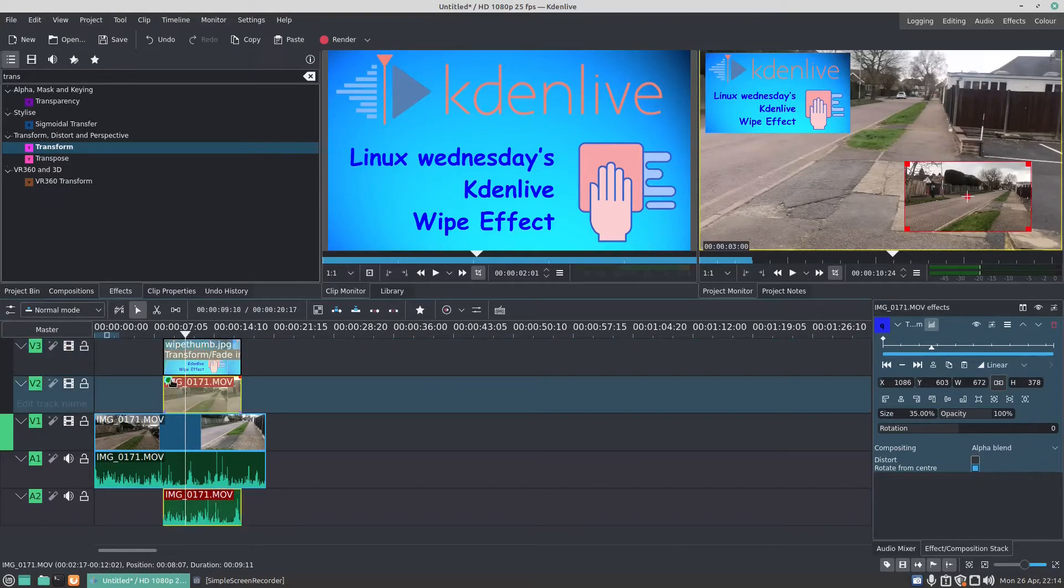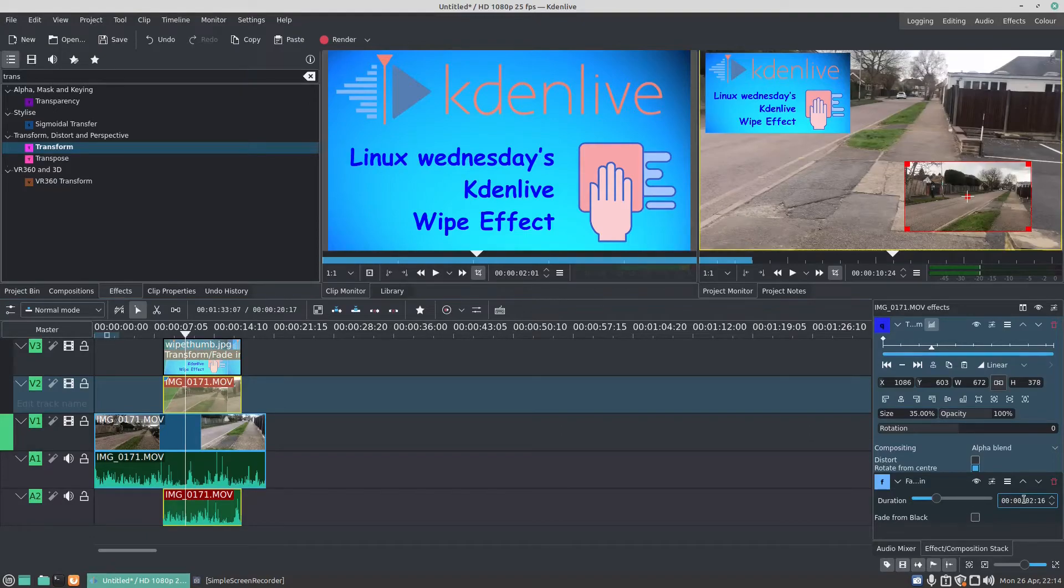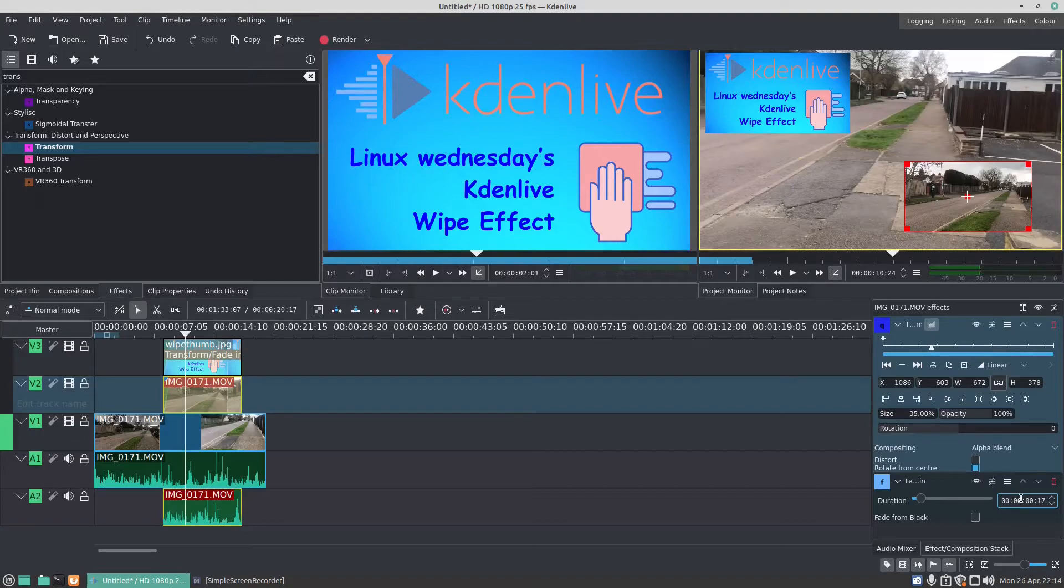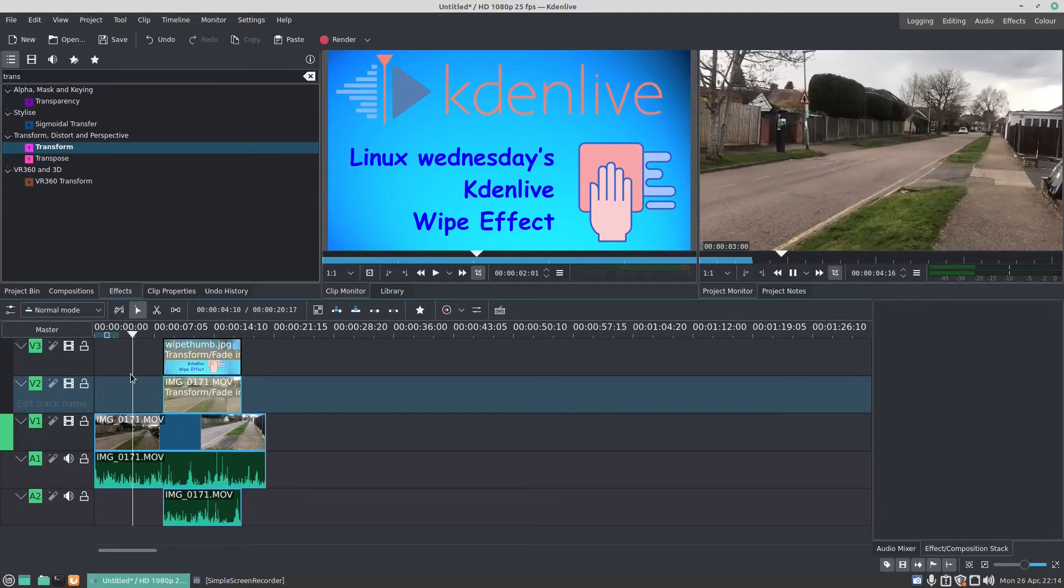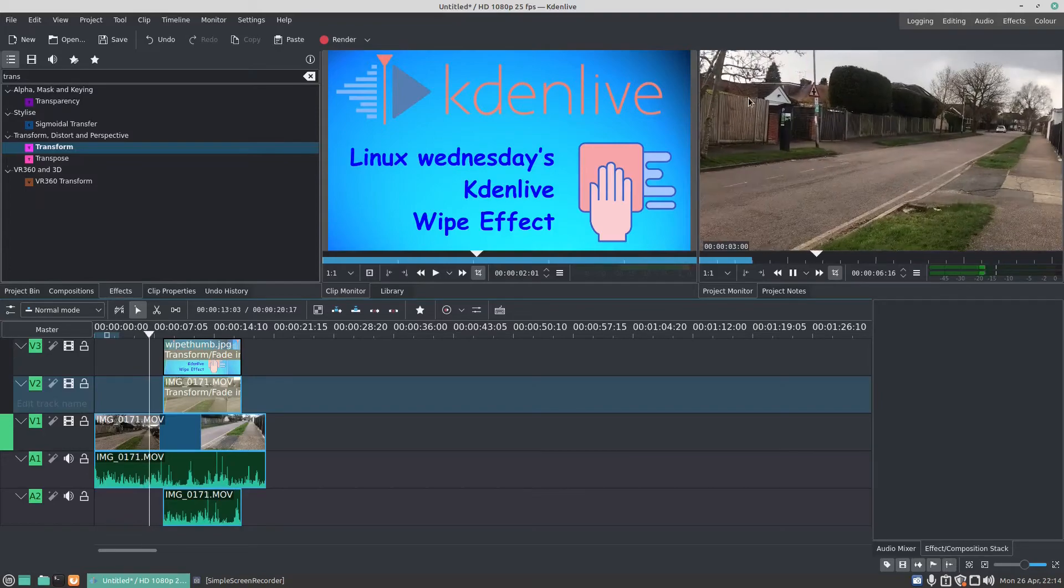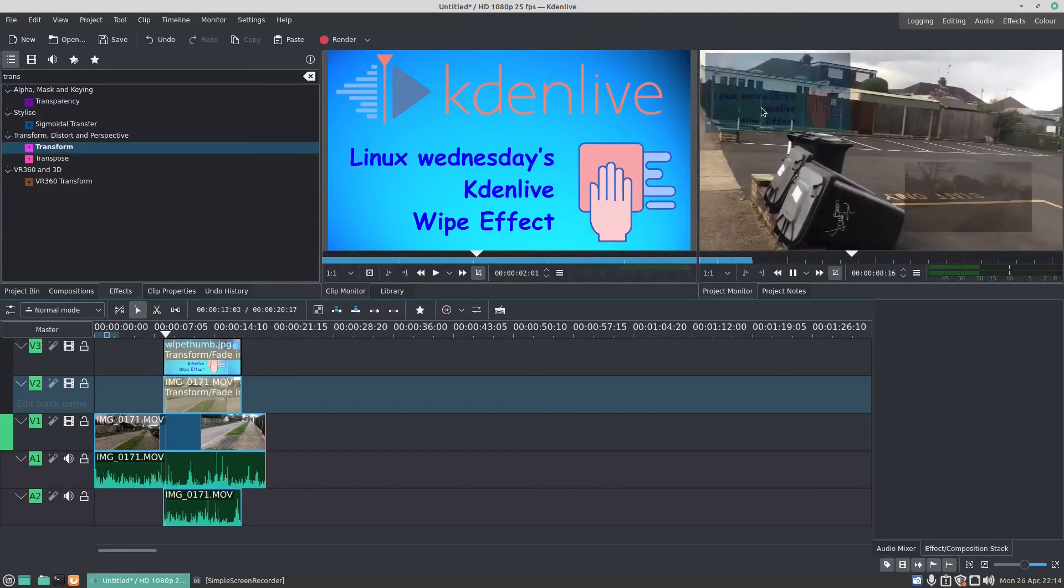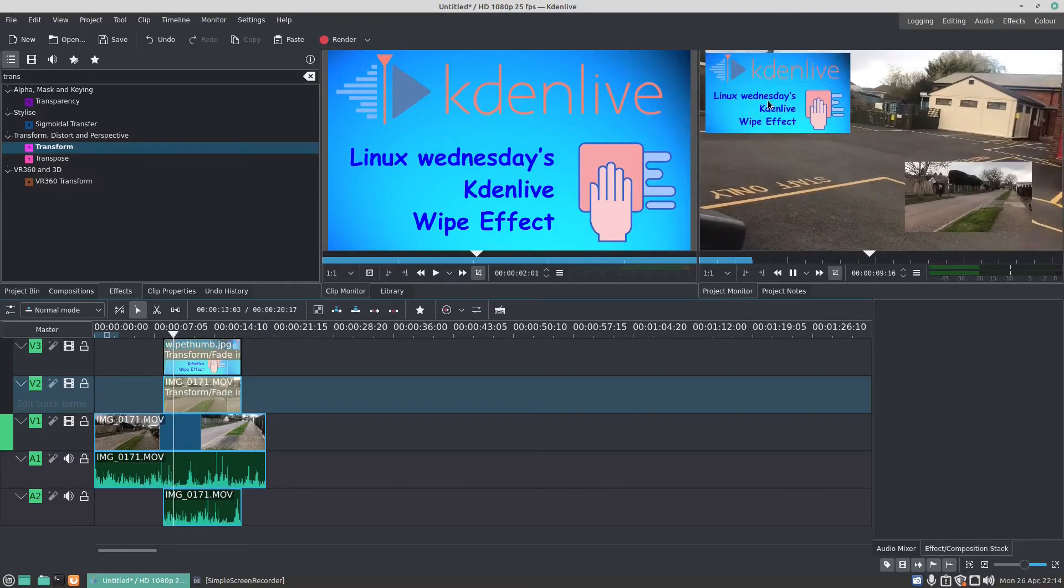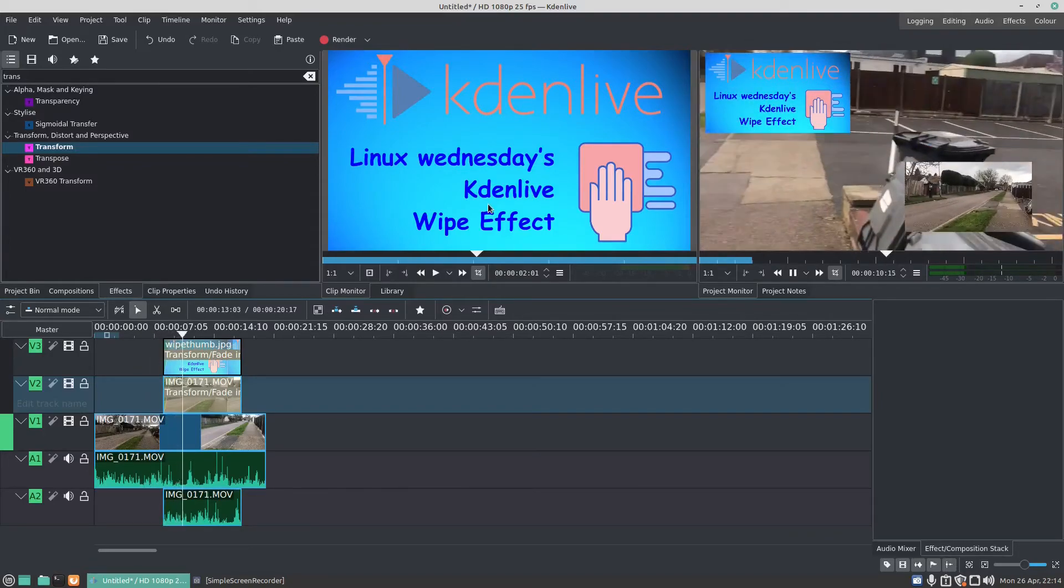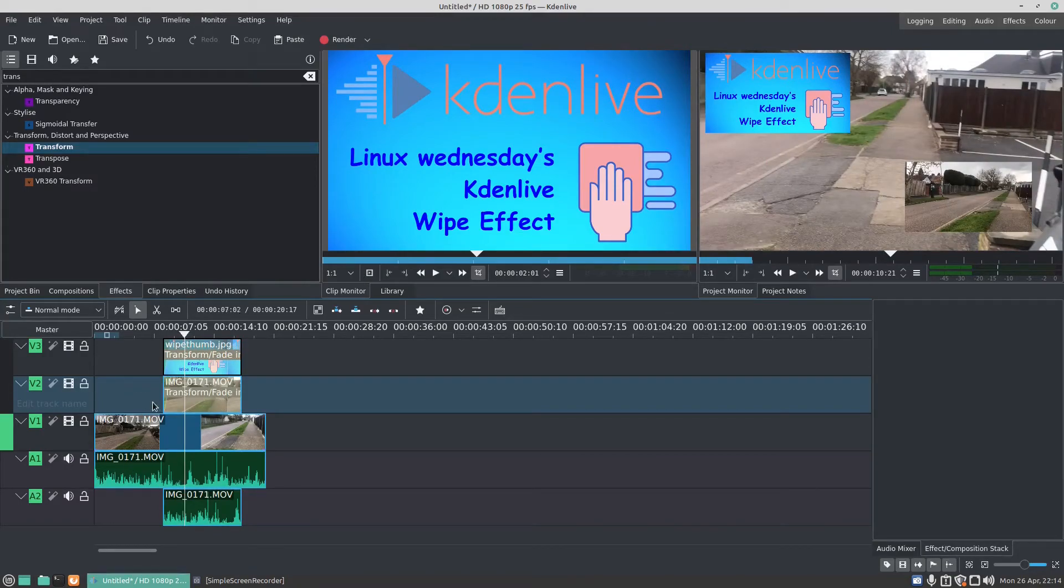And we do the same thing on here. Make it about a twentieth of a second. So now when it plays, it will fade in, and you can do the same thing for the other side there, fade out.